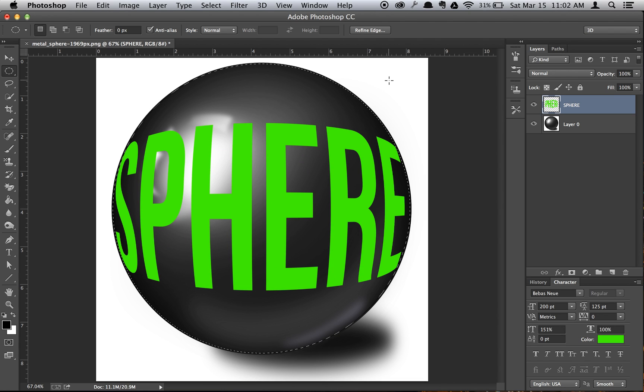And as you see, the text is now wrapped around the sphere. Just do Command-D to delete the selection, and now you see it looks very, very realistic.